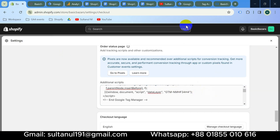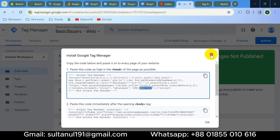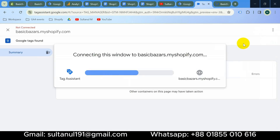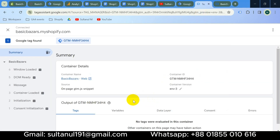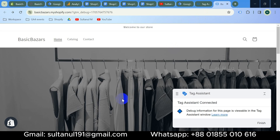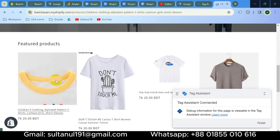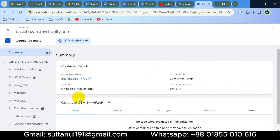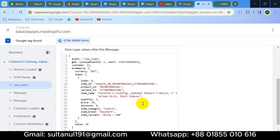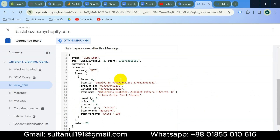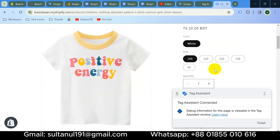Now let's go back to Google Tag Manager preview mode. Tag Assistant is connected — click Continue. Let's visit a product page on the website. Go to the Tag Assistant tab and you can see a view_item event has fired. Select it and go to the Data Layer tab — all the information about the visited product is shown there. Now I will demonstrate a complete purchase journey.